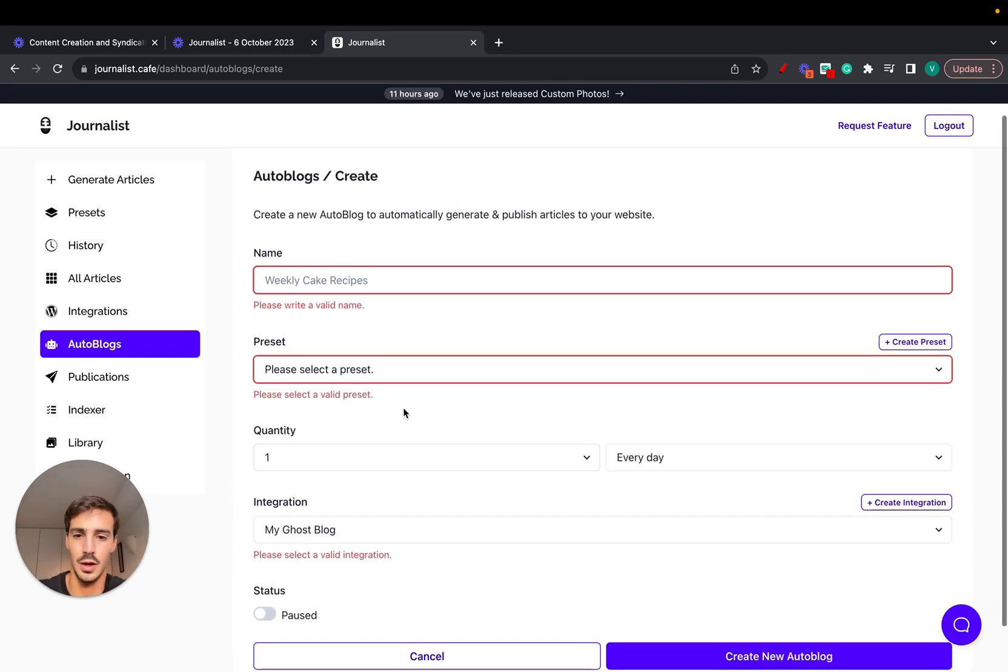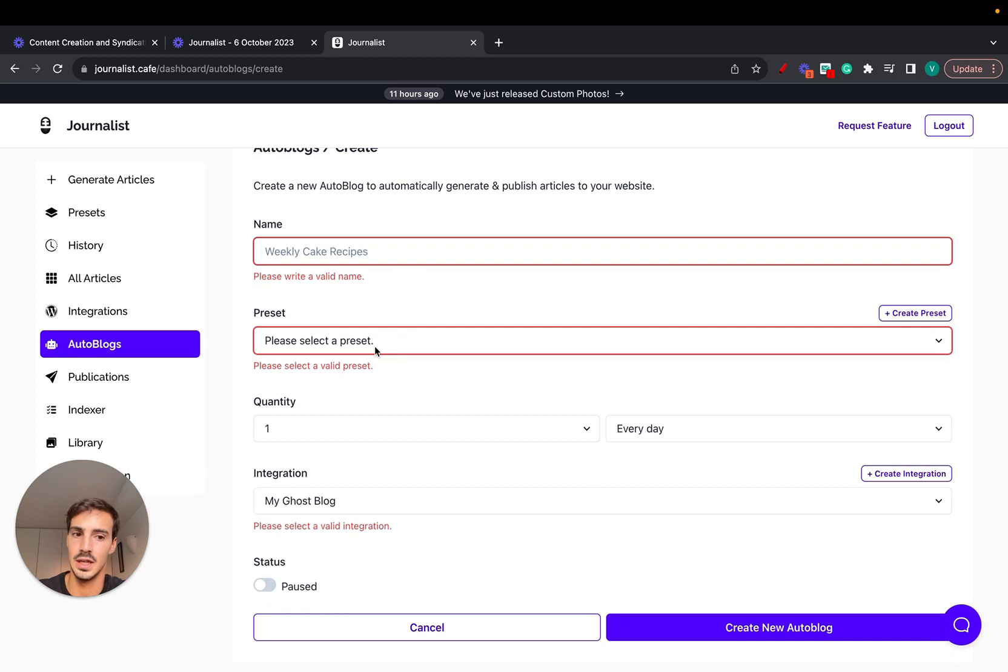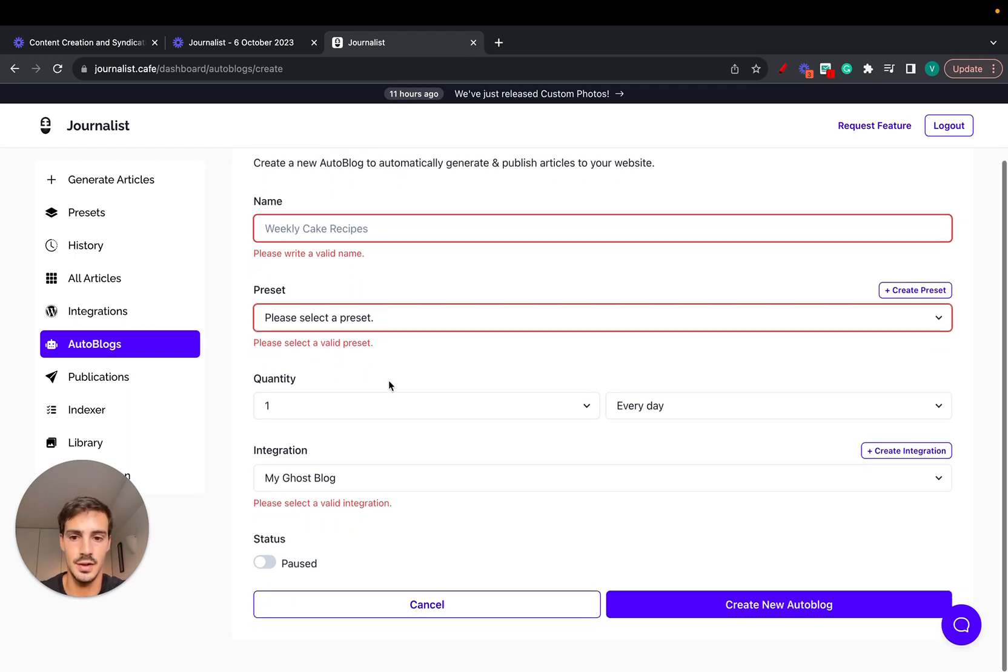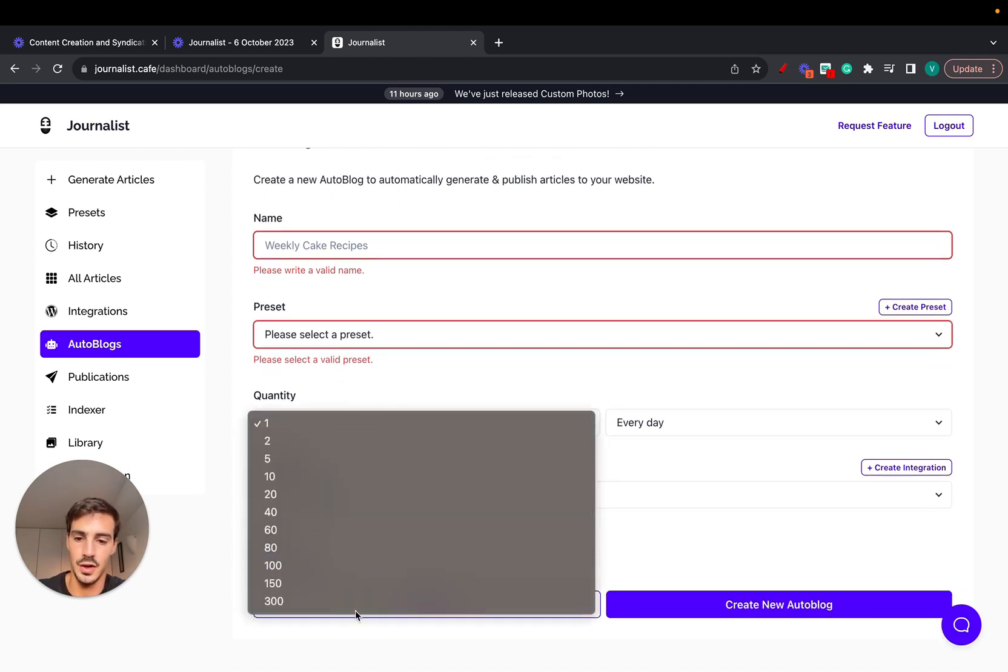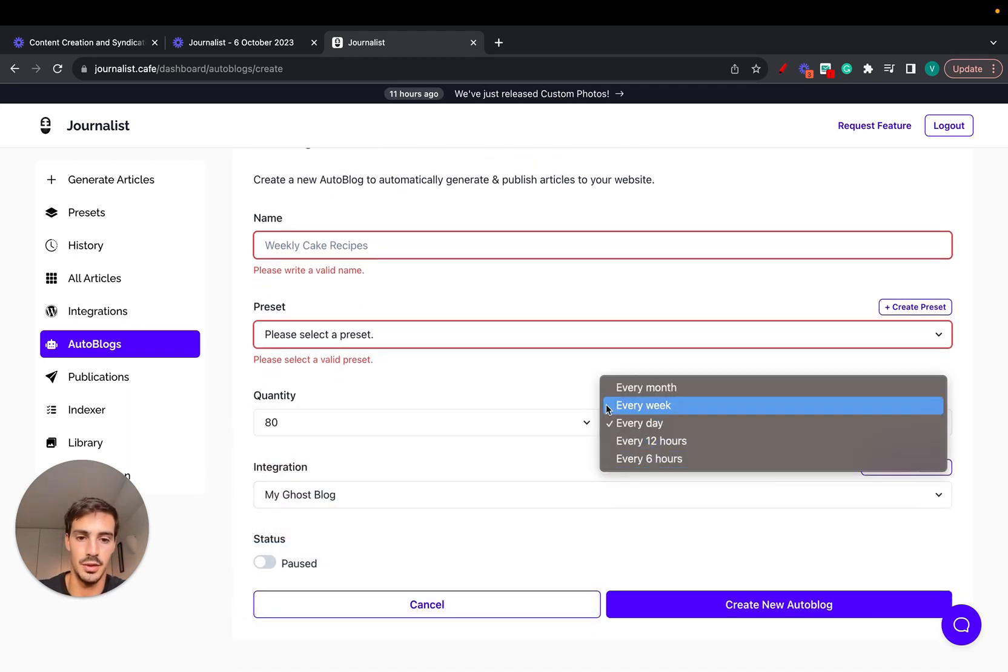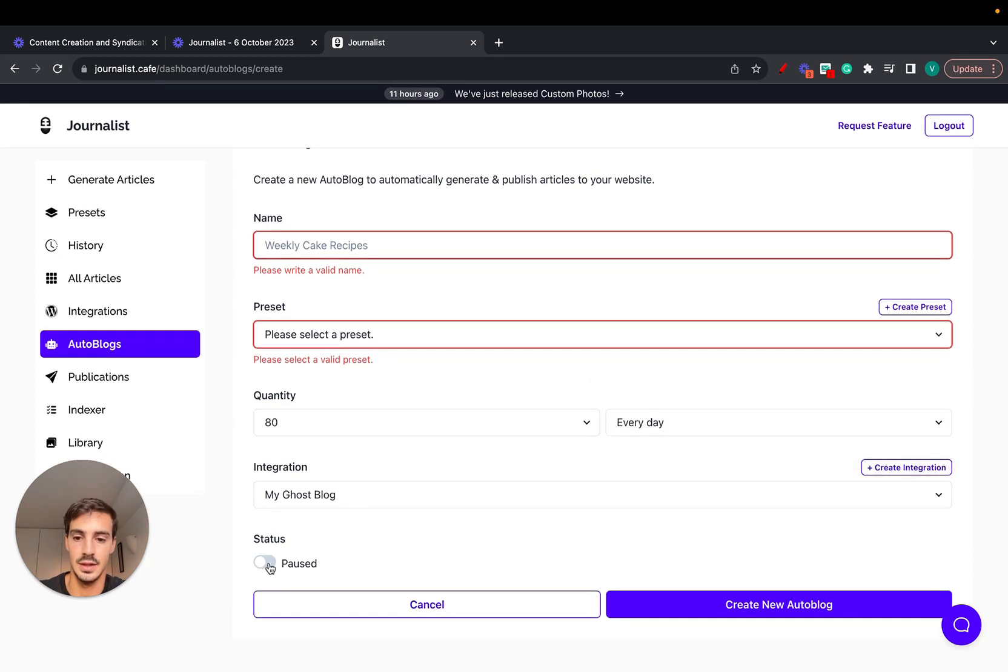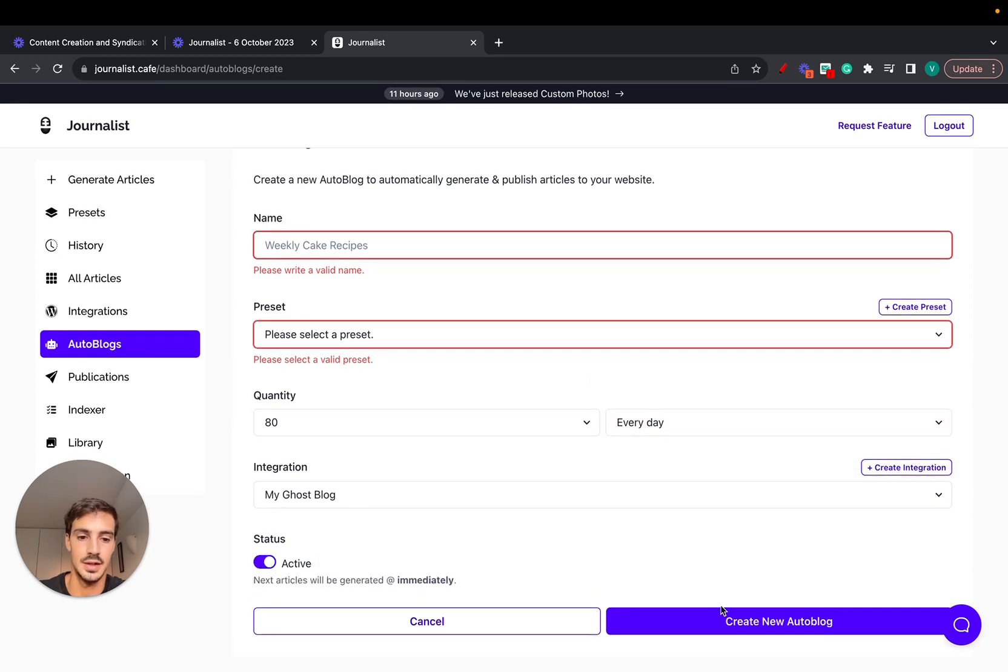We have a couple of videos teaching you how to set up your auto blog. I won't go over in detail how it works, but essentially just give it a name, give it a preset for the content you want generated, give it the quantity of articles you want every single day, every single month, every single week. Then just click enable and create autoblog.